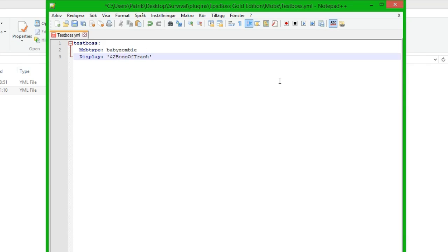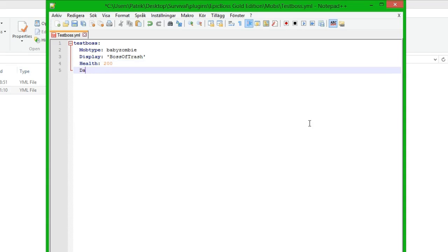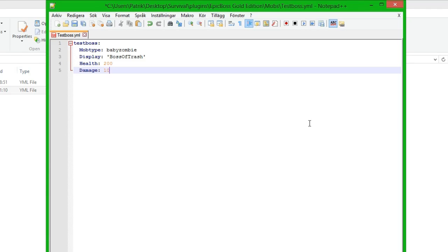And then we do health, the health of the mob, and it's going to be let's put 200. And we put damage 10, and the damage can be from 0 to whatever you want but you have to test your way and see what value you need to have since 10 damage is around 3 hearts I think, so you have to trial and error and see what fits your boss.